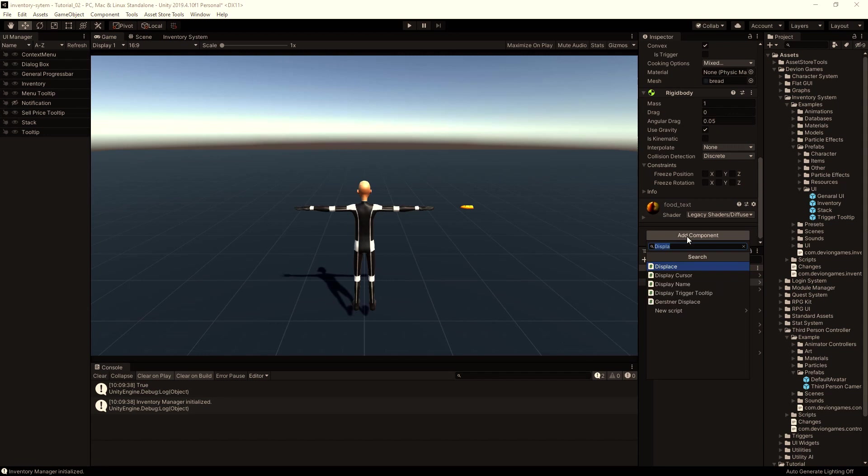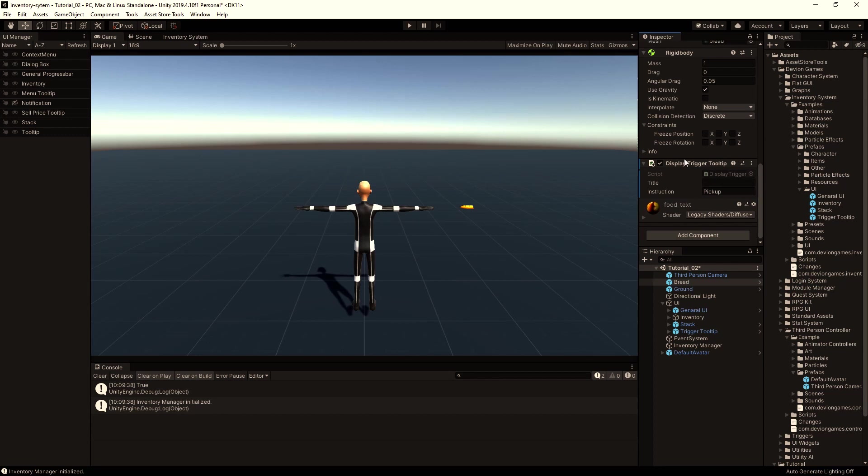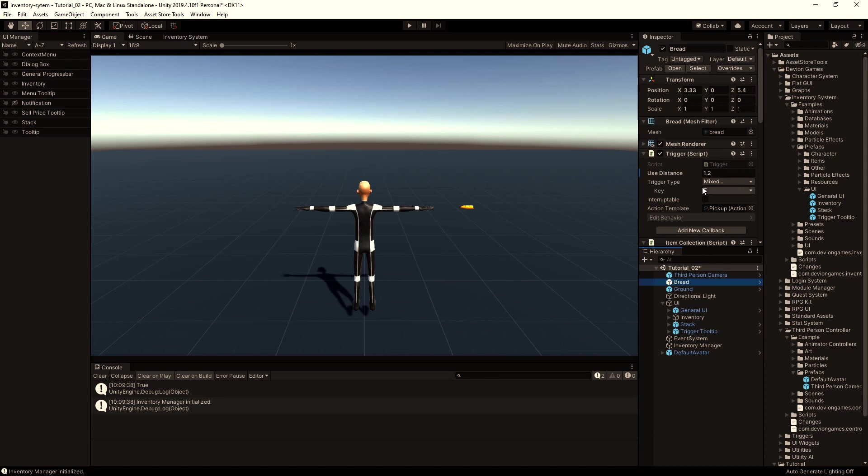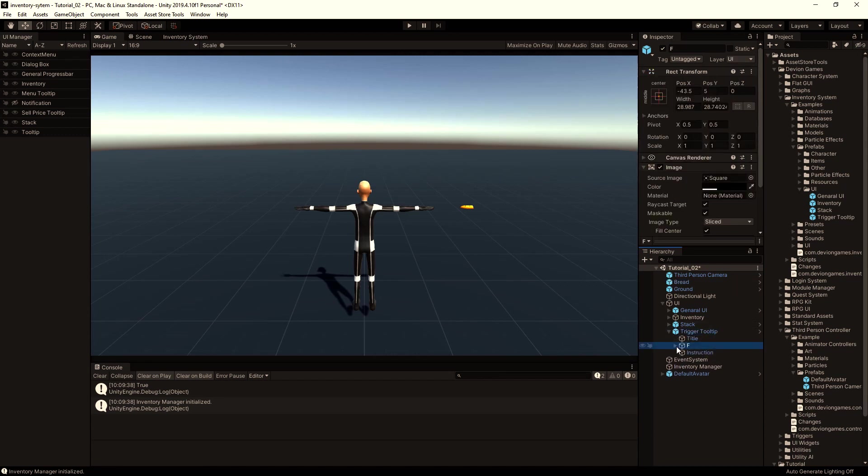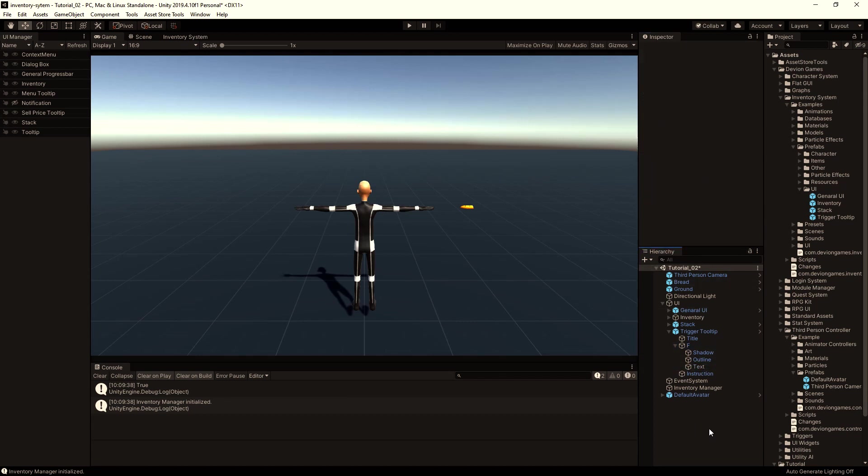And add a display trigger tooltip. Here you can enter a title, mostly this will be just bread, and then the instruction what to do. If you change the key from the key F, you have to go to the trigger tooltip and then change it here. I will keep F key as a pickup key.